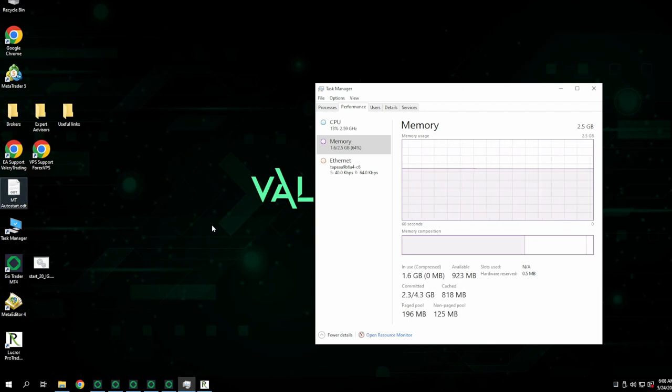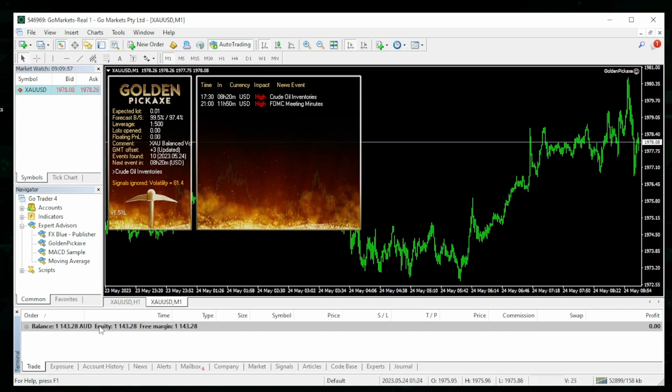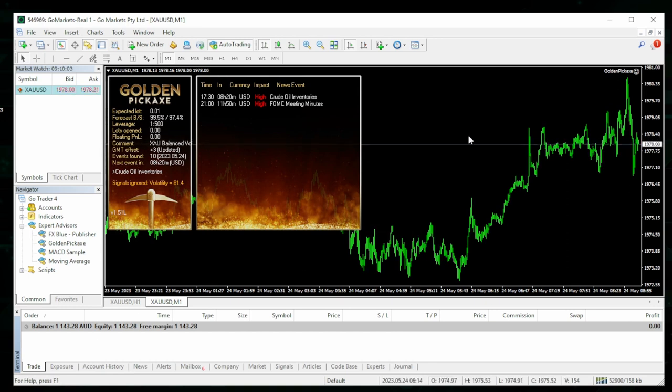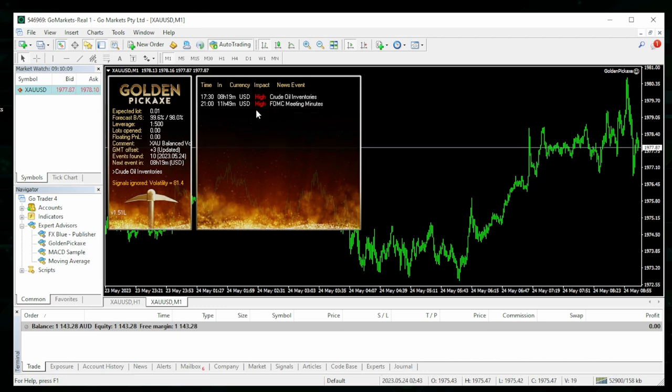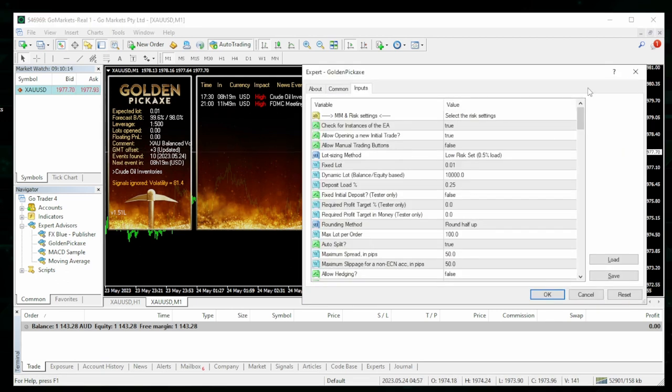This is my MT4 terminal running the Golden Pickaxe EA. You can see the account balance is exactly the same as you saw before—this is a real account. You can see it automatically picks up high incoming news and avoids trading during those times.